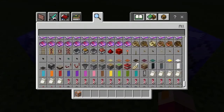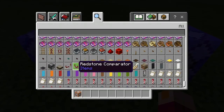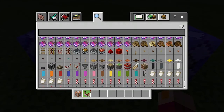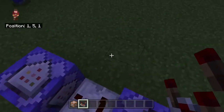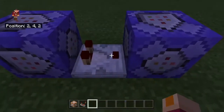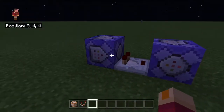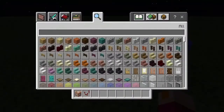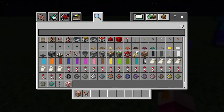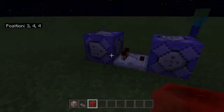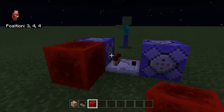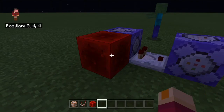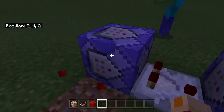We're going to scroll down till we get a comparator, and put it down in between the two command blocks like this. Then we're going to go get some redstone block — we don't need it quite yet, but it'll go right here like so. Break the command block for now.